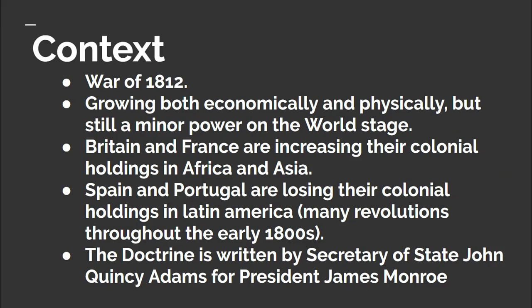They are quickly taking control of large swaths of Africa and Asia. However, two European powers are on the decline: Portugal and Spain. Revolutions will rock their colonial holdings all over Latin America, and once those two colonial powers are expelled from most of Latin America, the United States does not want to see another European power take their place.